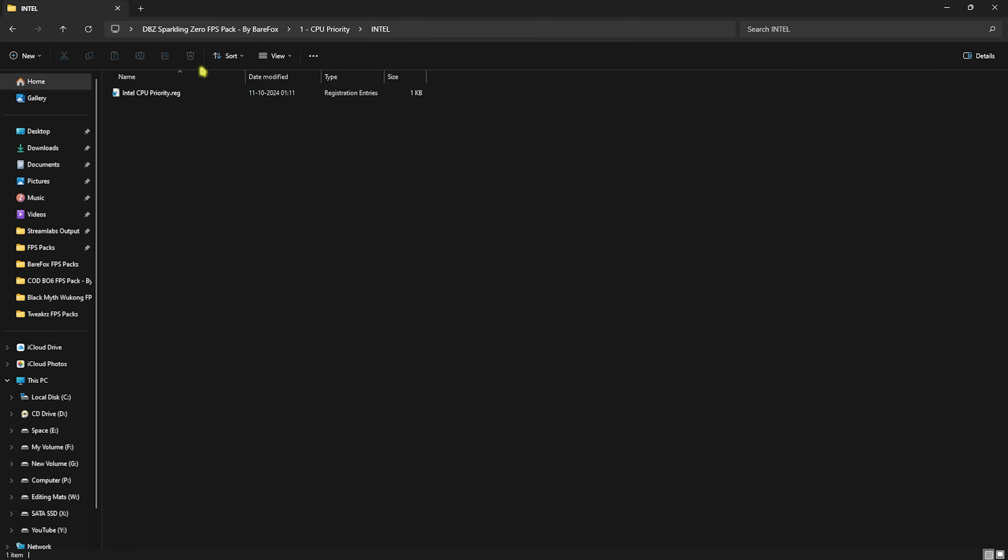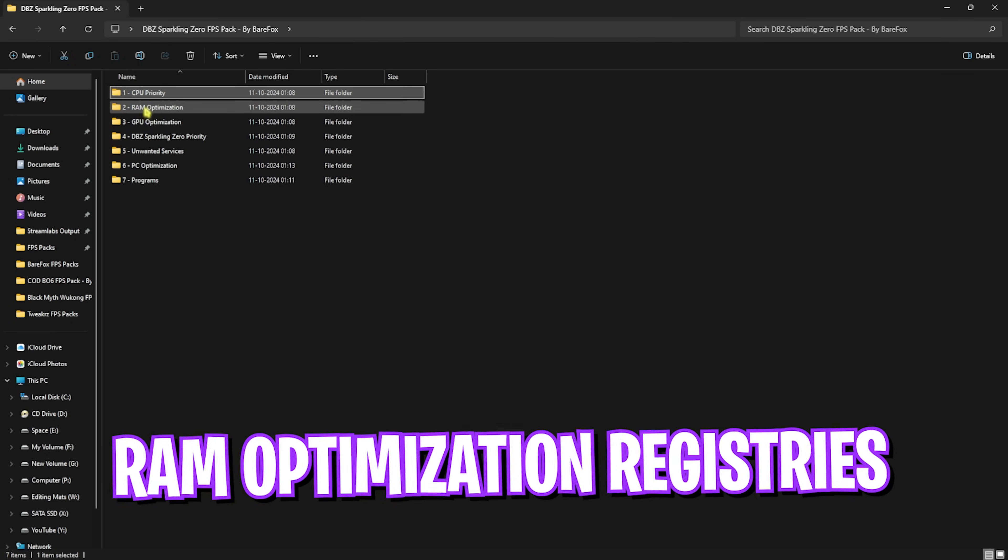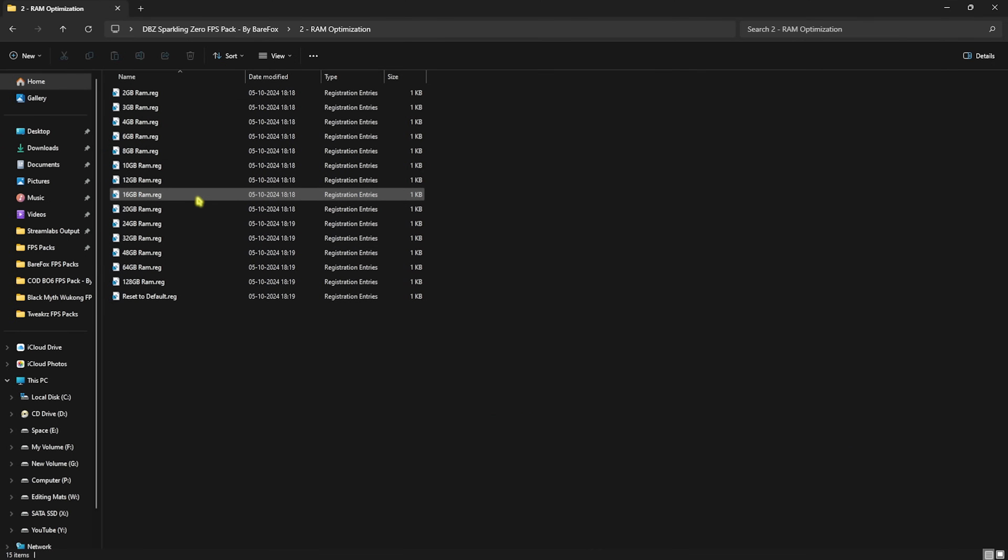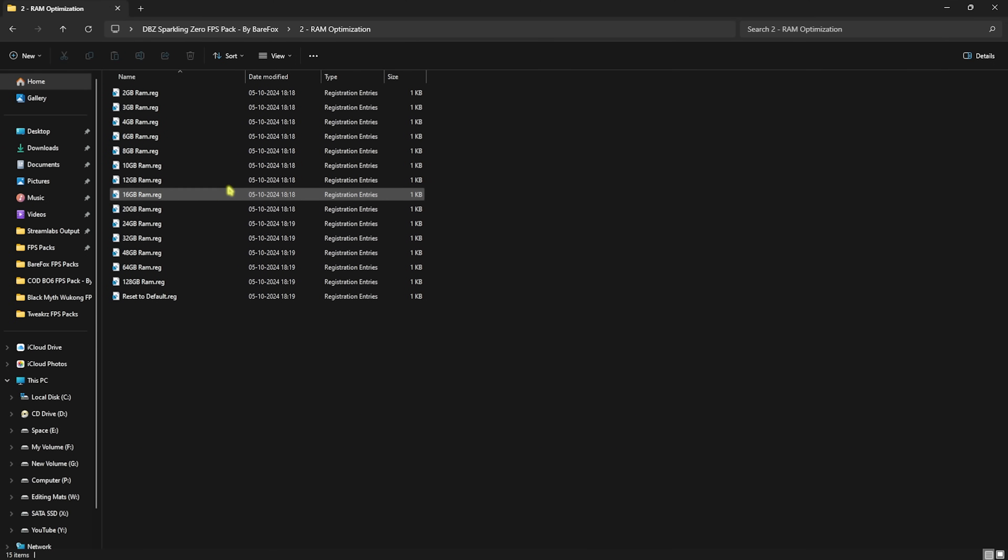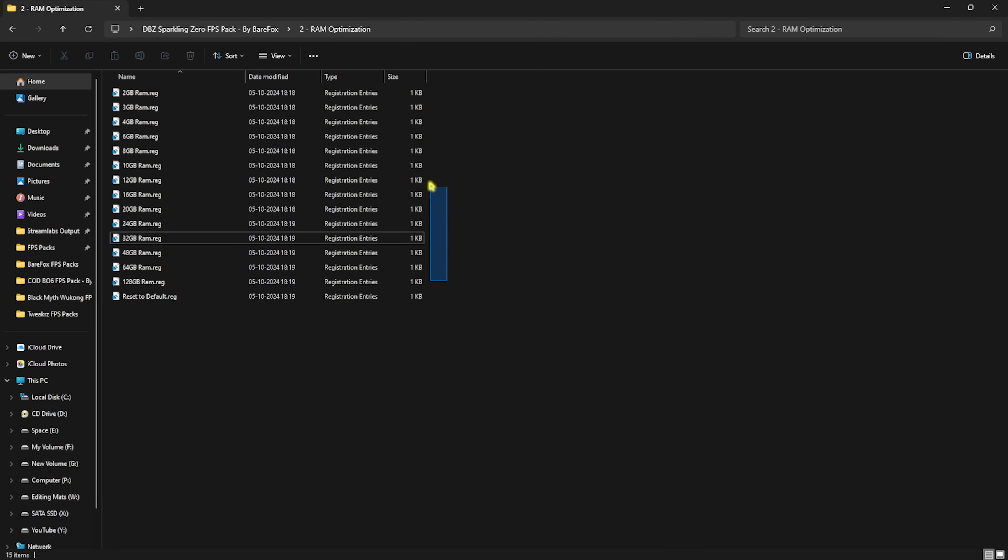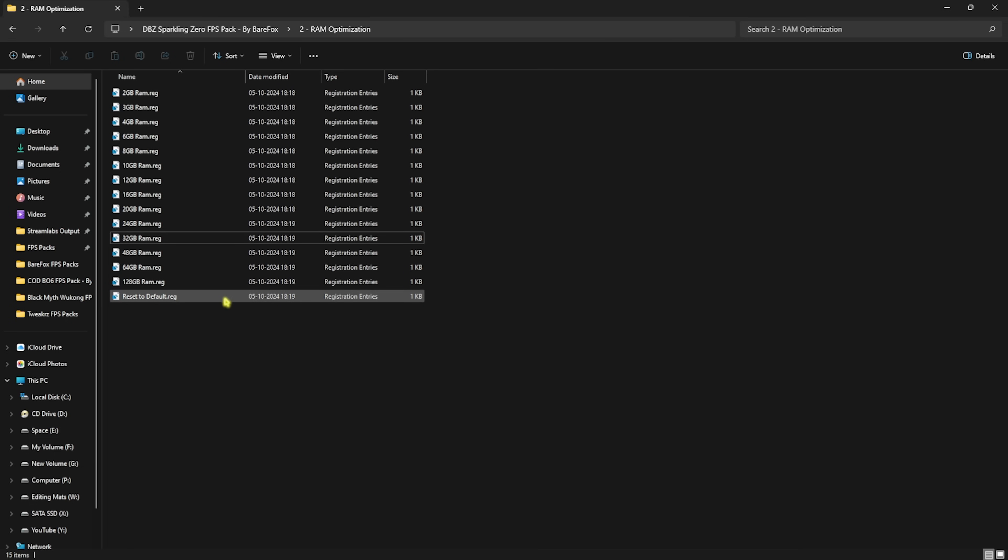Head back to the main folder, go over to RAM Optimization. Over here I have left 8 to 32 GB RAM optimization registries according to your PC. I have 32 GB RAM so I need to run the 32 GB RAM registry. It could be different for you so you can pick from the preset, and if you want to restore it back to normal in case of any issues, you can always reset it back to default.